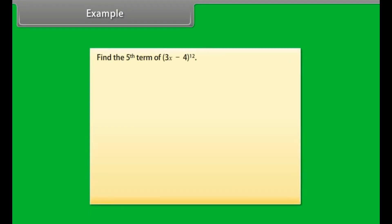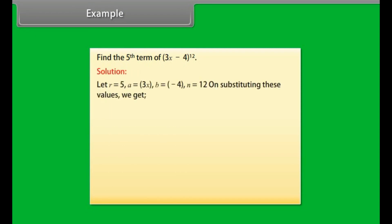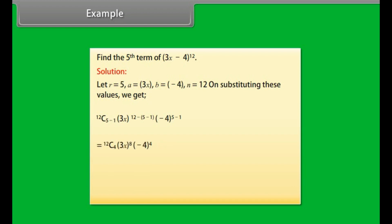Example: Find the fifth term of (3x − 4)¹². Solution: Let r = 5, a = 3x, b = −4, n = 12. On substituting these values, we get 12C(5−1) · (3x)^(12−(5−1)) · (−4)^(5−1). The result is 831409920 · x⁸.